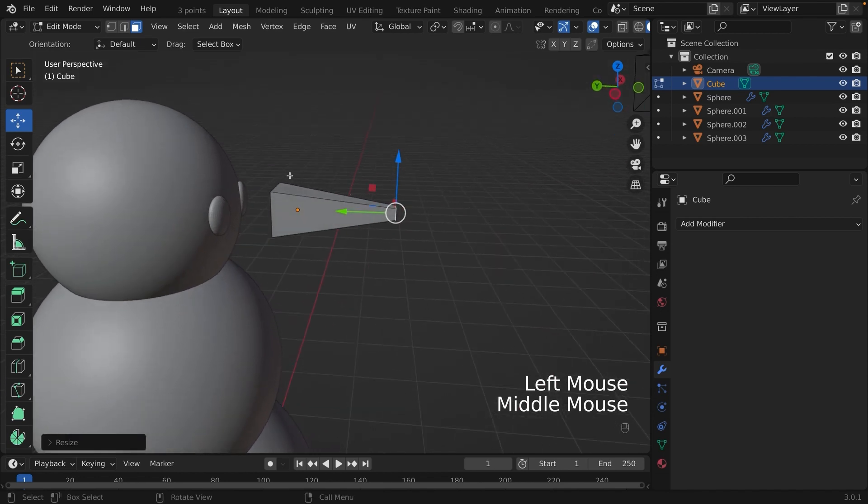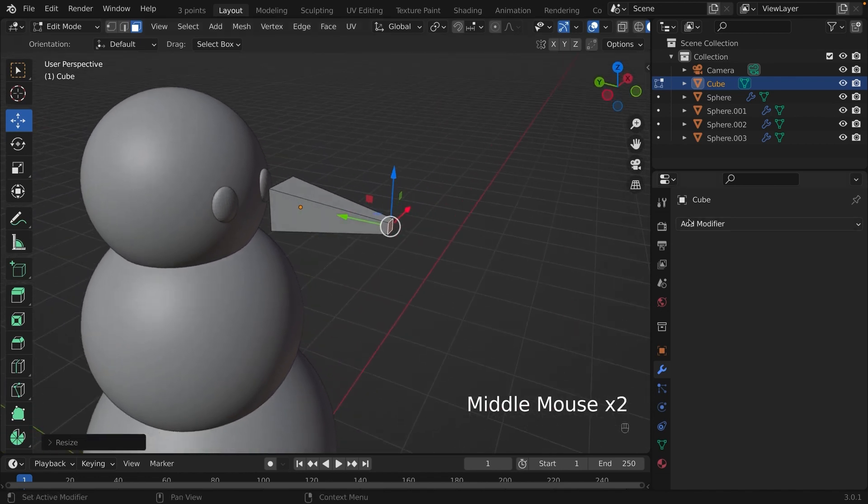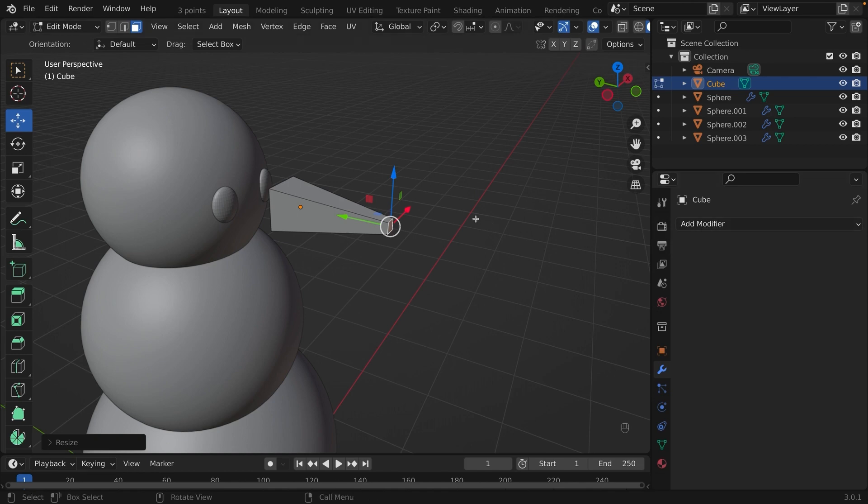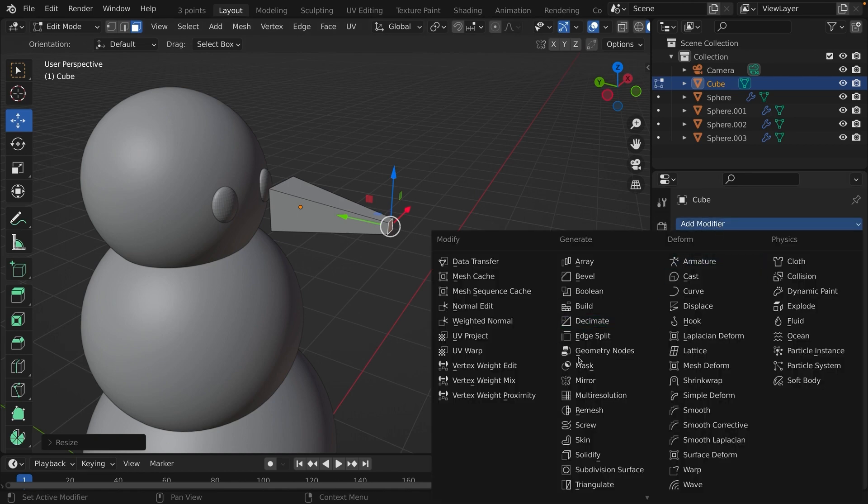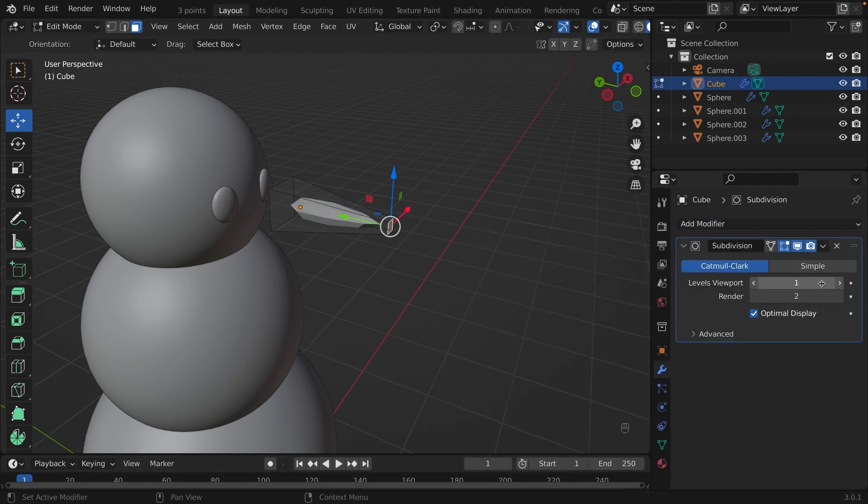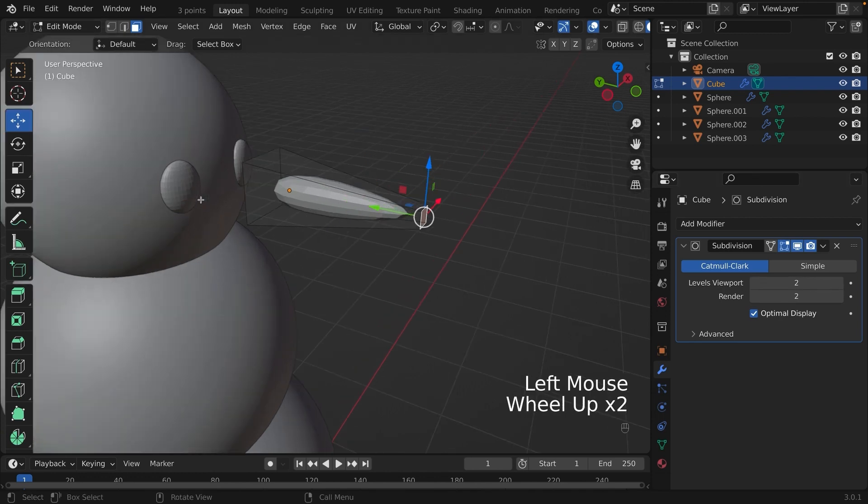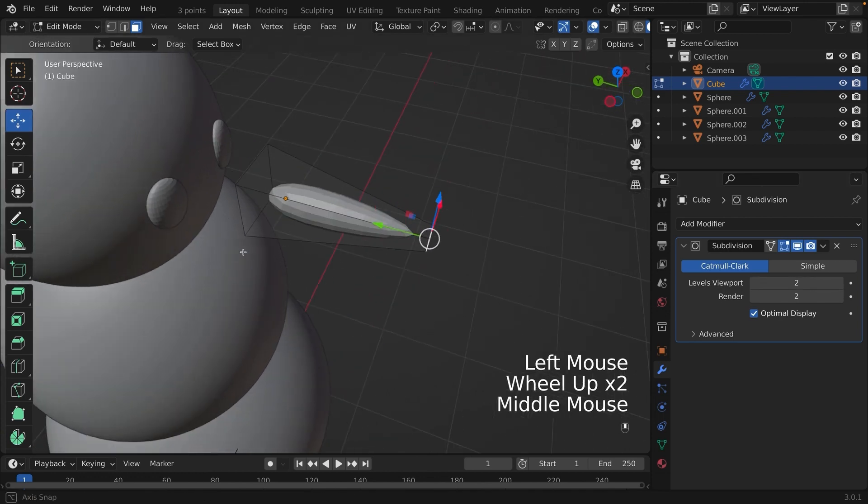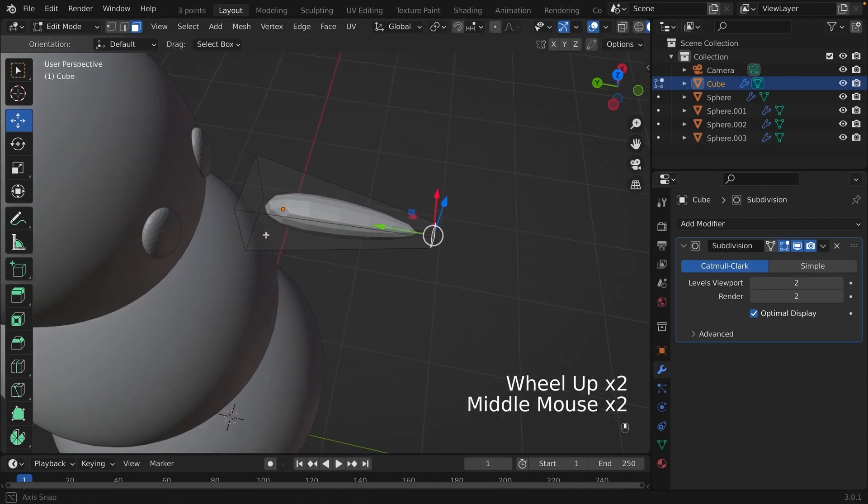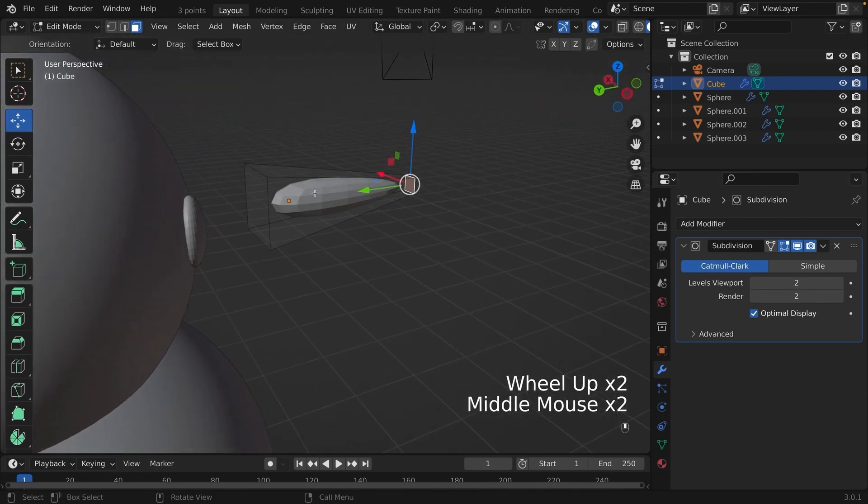We are going to add a modifier. We're going to add a subdivision modifier to this mesh. In the levels viewport, we're going to increase it to 2. As you can see, it sort of resembles a carrot.